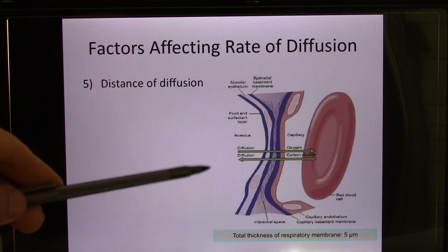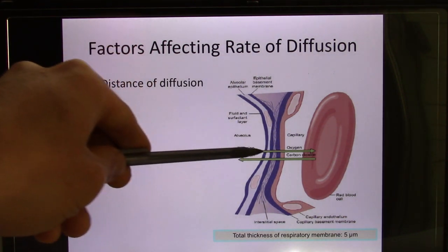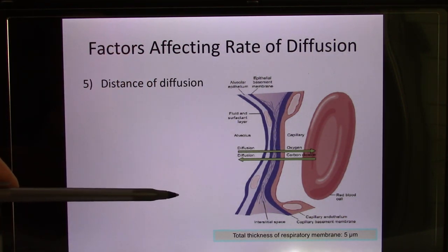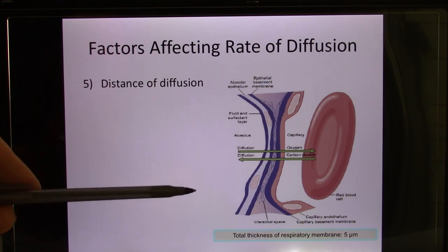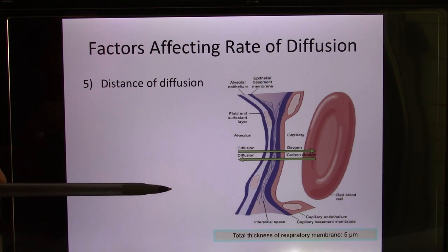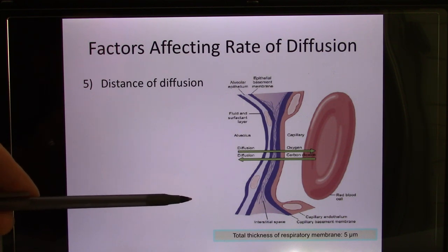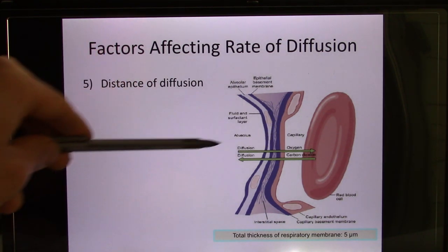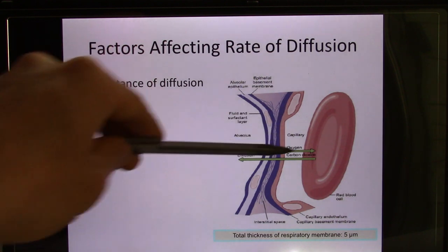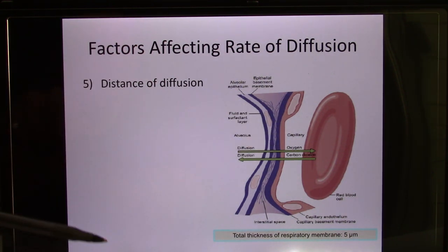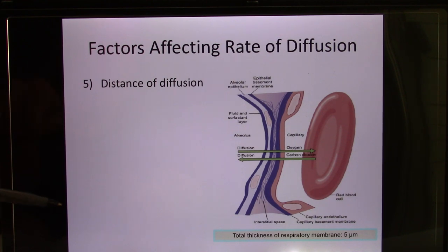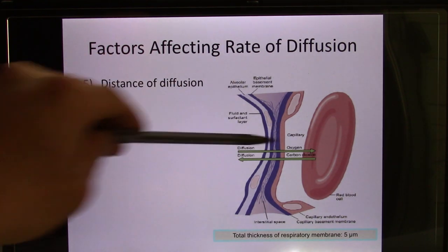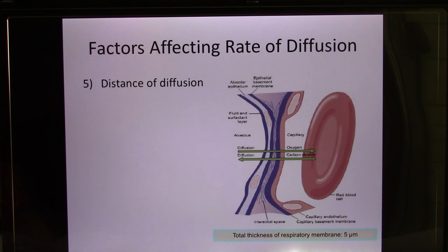If you have lung edema, you have water that increases the distance. Or if you have fibrotic lung disease — usually caused by dirty air, like people working in a minefield their whole life — it turns the lung tissue into scar, and scar is pretty thick. This compromises diffusion because the distance increases. So people with fibrotic lung disease have to use an oxygen mask because their diffusion has been compromised.